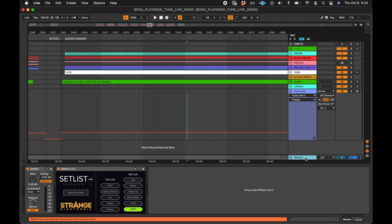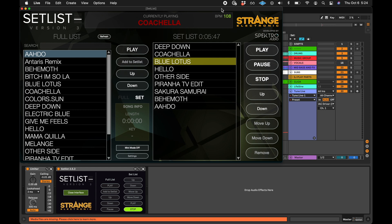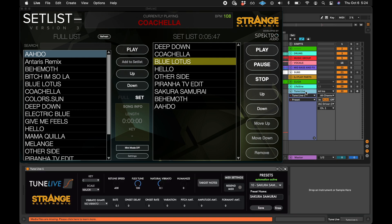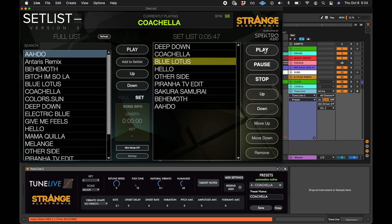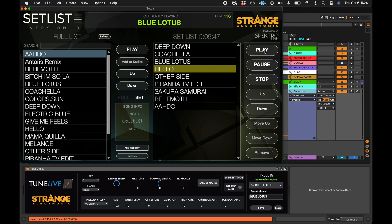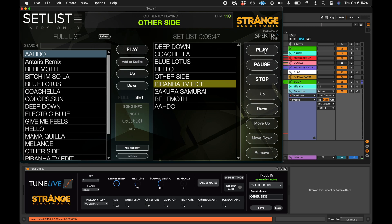The song markers in this session were created for Setlist to use. This makes it so whenever a song is played from Setlist, the presets of TuneLive will change. This is the fastest way to program Auto-Tune changes for your show. With this method, all the parameters of Auto-Tune can change simultaneously, and you only have to program a single lane of automation.